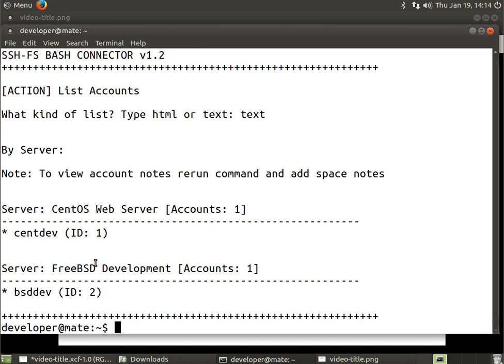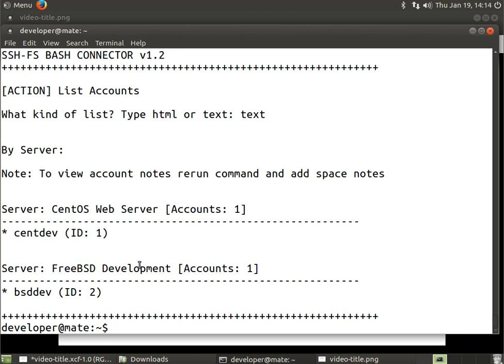Once again, this doesn't mean this is all your accounts on the server. On the actual CentOS server you could have 20 accounts - you might have nobody, an rsync user, whatever. These are just accounts that have been entered into the Connect2SSH utility. So we have two accounts, one for the CentOS box and one for FreeBSD development.